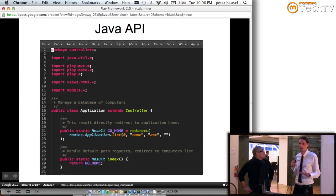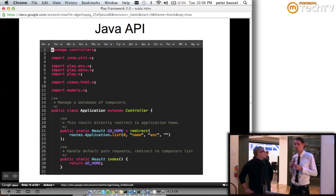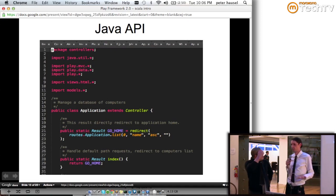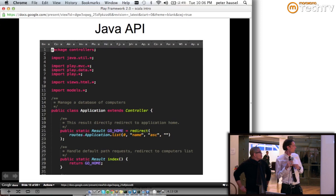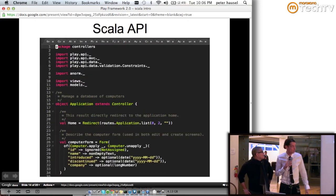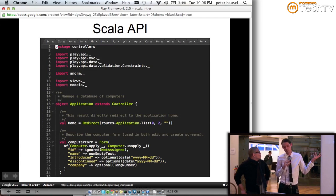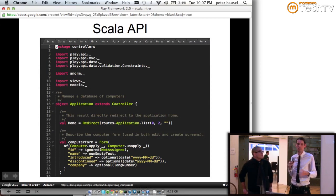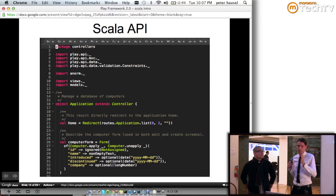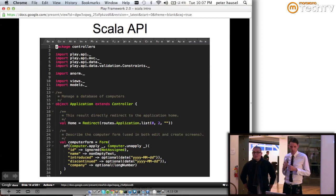Even though the framework itself is written in Scala, it has a really good Java API. We provide sample applications in both languages. If you're not sure whether you want to use Scala or Java, you can go to the Play website, download the whole package, and evaluate side by side — here is a sample application doing exactly the same thing, one implemented in Java, one in Scala. You can see which one you prefer, or gradually switch from one language to another.